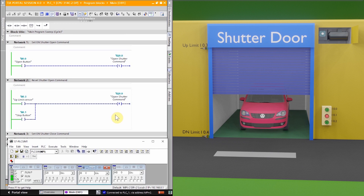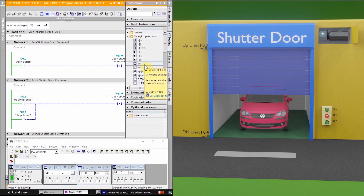So this is how we can make a logic to open and close a shutter door. I hope you liked today's session. Please share, like, and subscribe to my channel and press the bell icon for more upcoming video tutorials. Till next time, take care and goodbye.